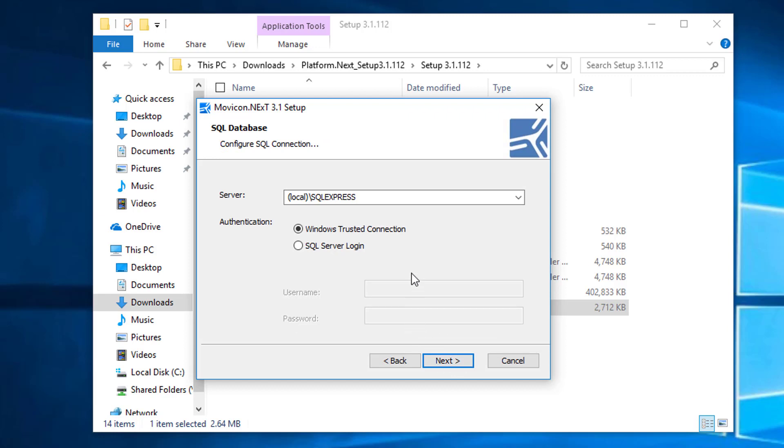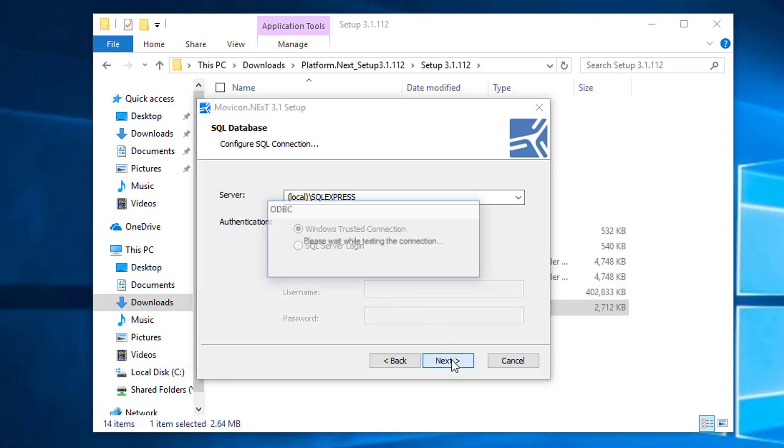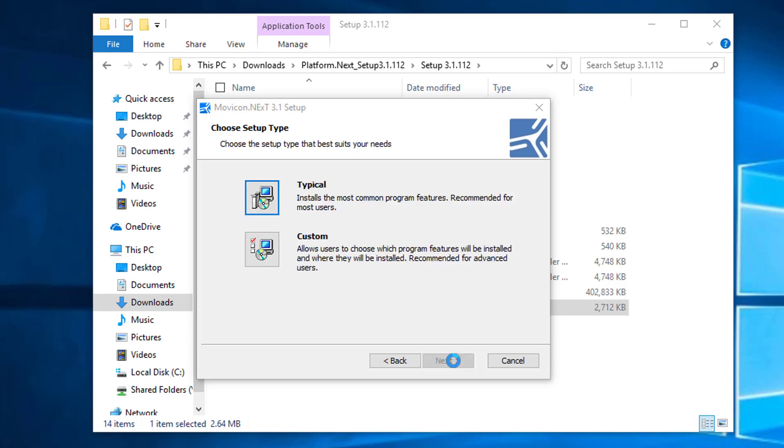In a previous video, we had already installed Microsoft SQL Server Express, and the name of the instance was SQL Express. So we're going to select the default here and select Next.